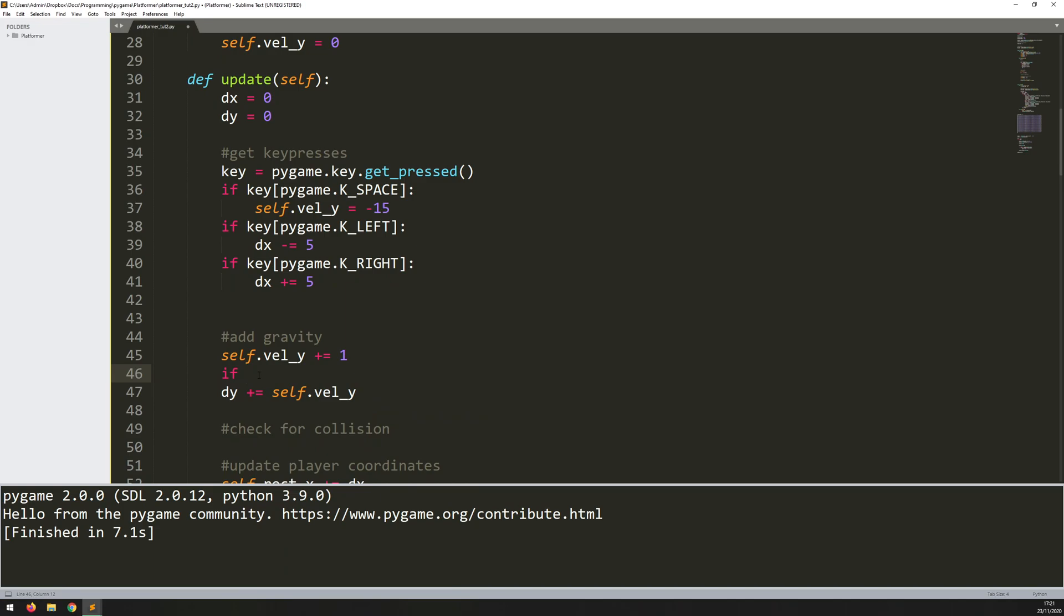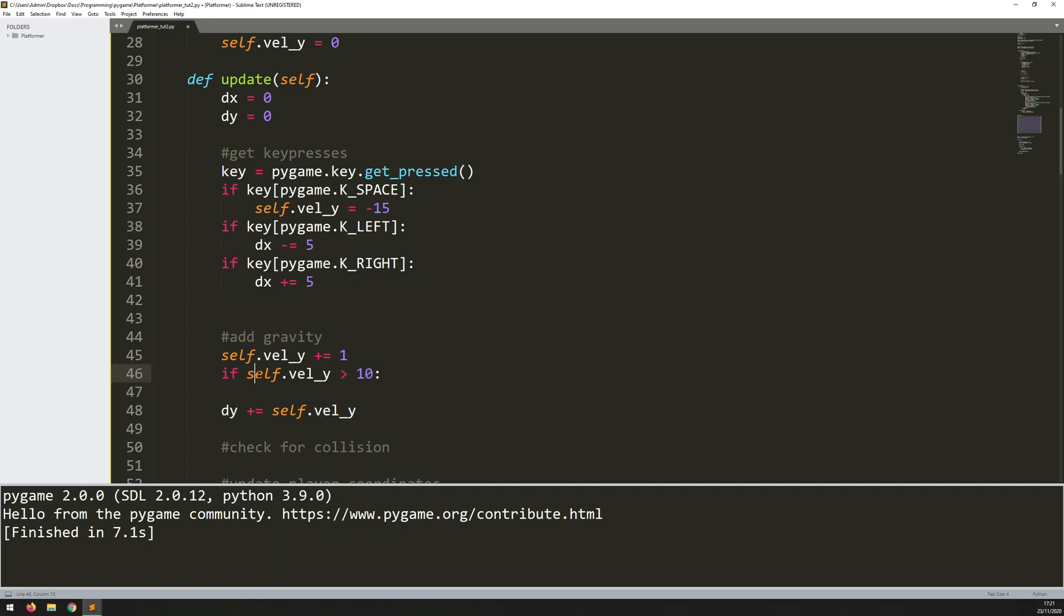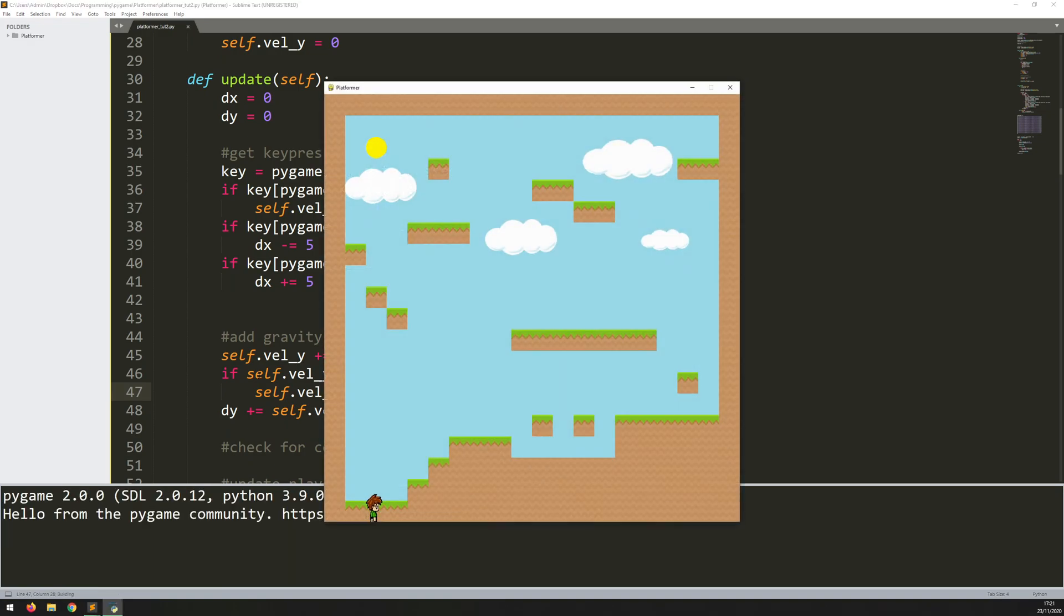So we'll just set a limit on it. This is kind of his terminal velocity. So if it exceeds 10, then let's just set it to 10. Basically, it means that it will never go past the value of 10. I'll try again. And the player just falls straight off the screen.